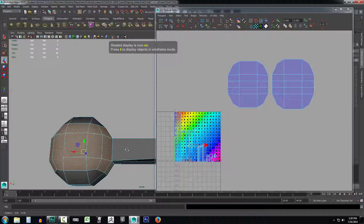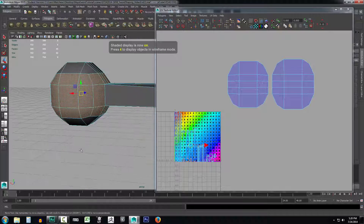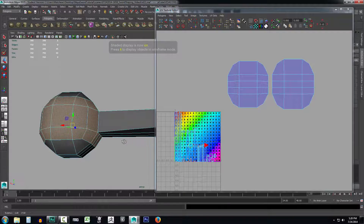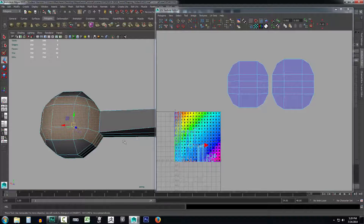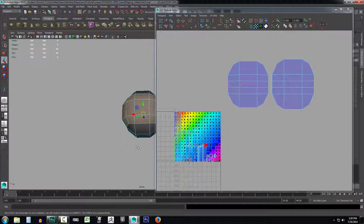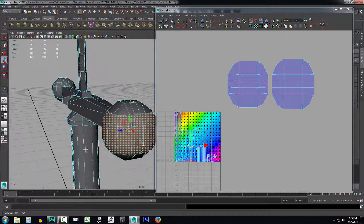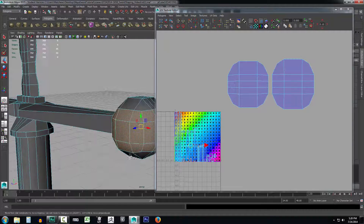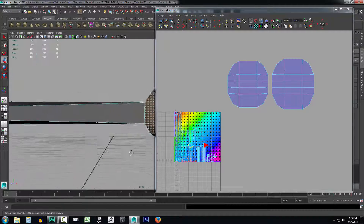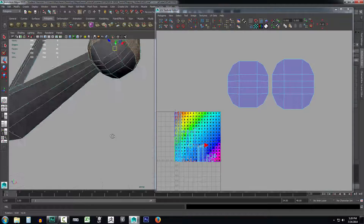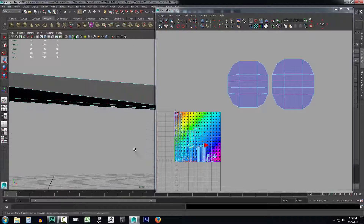If you're having a hard time seeing which faces you have selected, you can always press 5 on your keyboard. That'll remove the texture and make it a lot easier to see. Then press 5 again to zoom back in and move around it a little better. Just look around it and make sure you got everything.